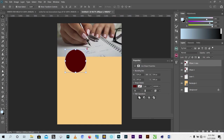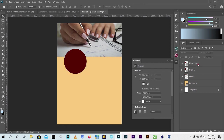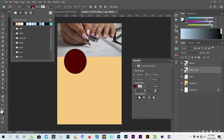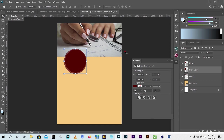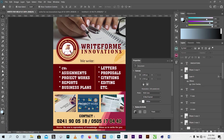After duplicating, I moved the top copy down so it sits under the first one. Then I clicked on Shape and changed the color, and reduced the opacity. I positioned it in the middle - that's where we are going to place our logo.